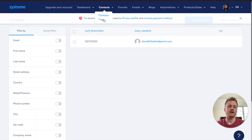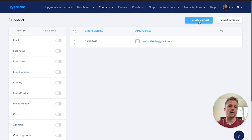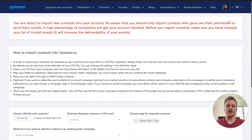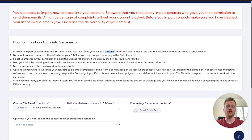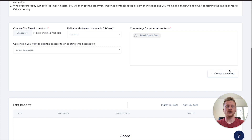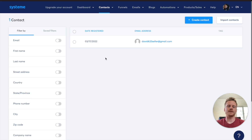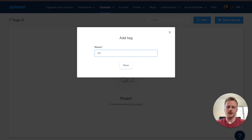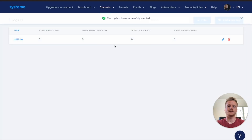You also have the Tags tab available to you if you want to create tags to segment your email list. You have the option to create contacts one by one, or you can import contacts if you have an email list on a previous email software. To upload contacts to Systeme, just click on Import Contacts and upload a CSV file of your email contacts. After that, you can create different tags to segment and organize your email list for specific campaigns. To create a tag, click on Tags underneath Contacts, add a new tag — for example, I'll call this one 'Affiliate' — and then click Save.